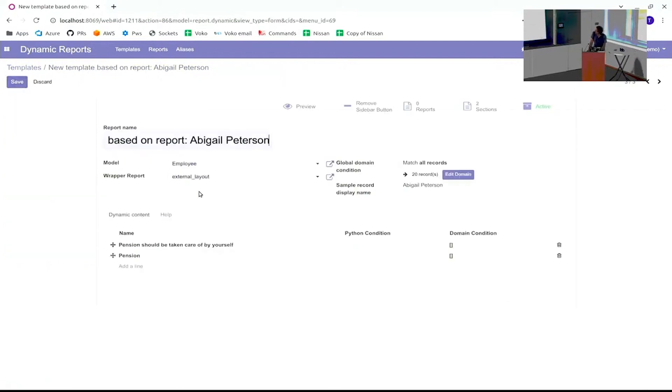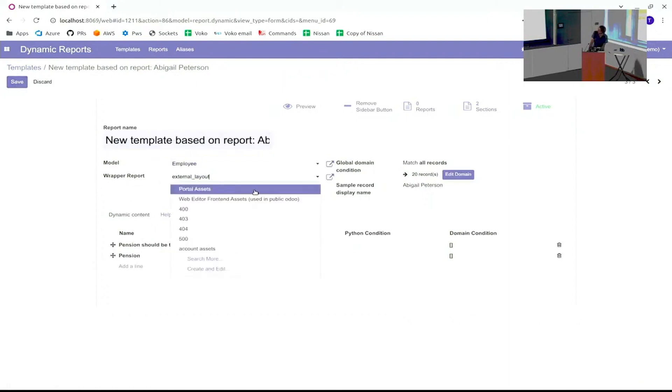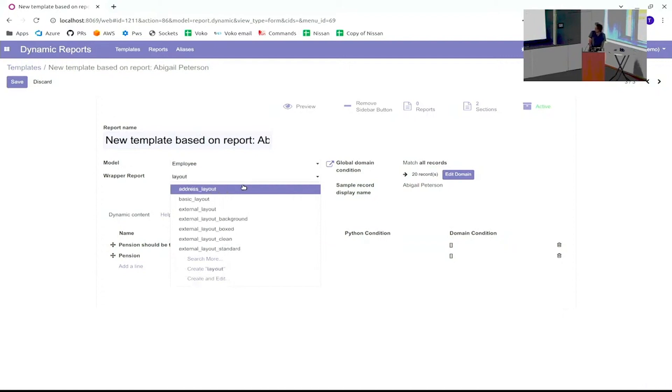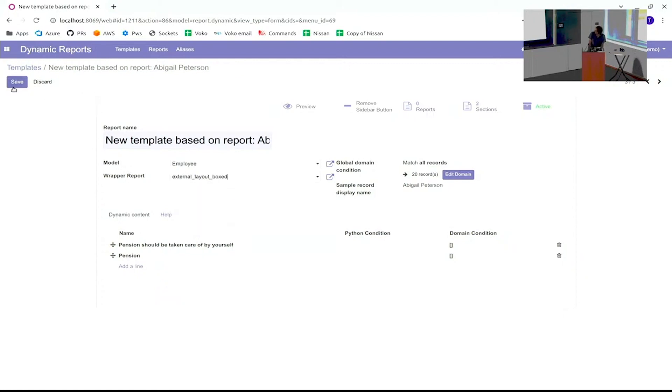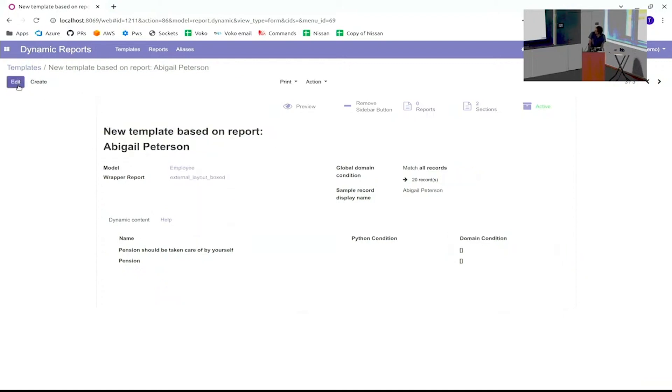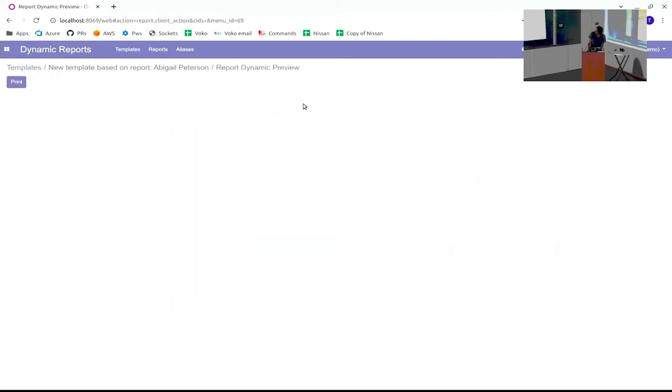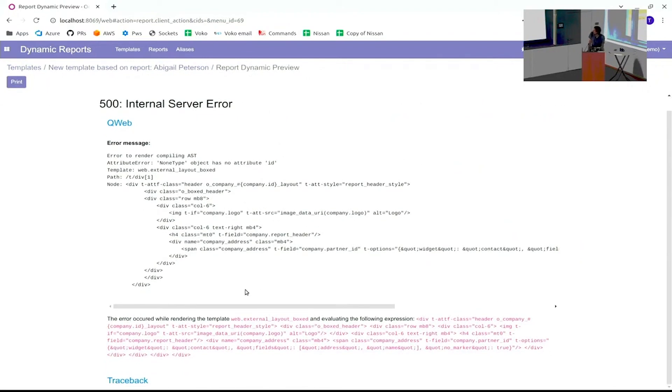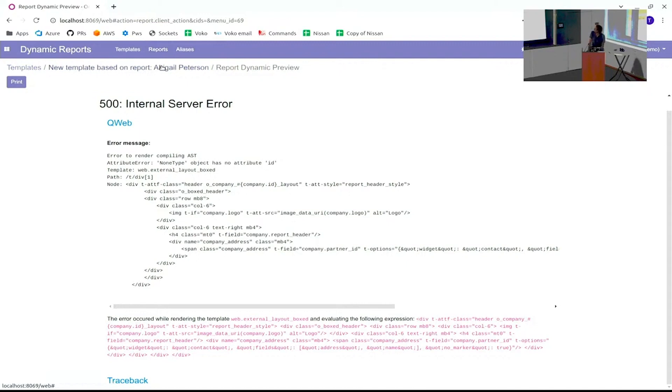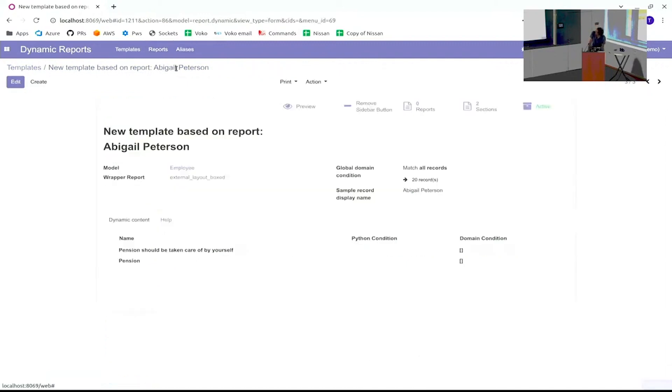Then you can also choose a wrapper report. So now I've chosen external layouts, but you can have for example your company layouts or any layout that is in the system. And then the report will look a little bit differently. This is beautiful, you can show this to your customer, he will be very happy, you can charge him hours to fix it. This is a little bit how it works.